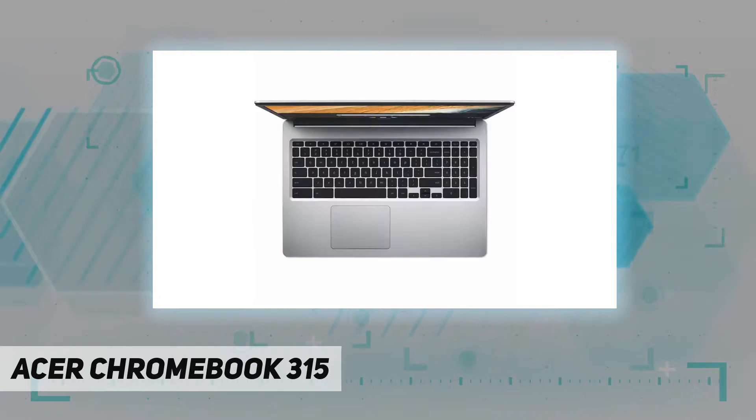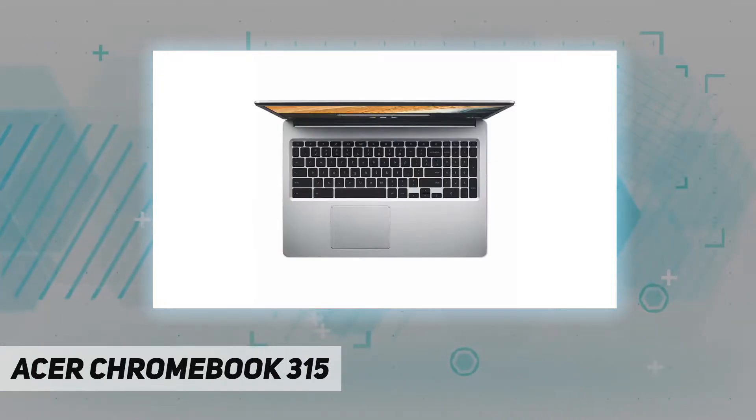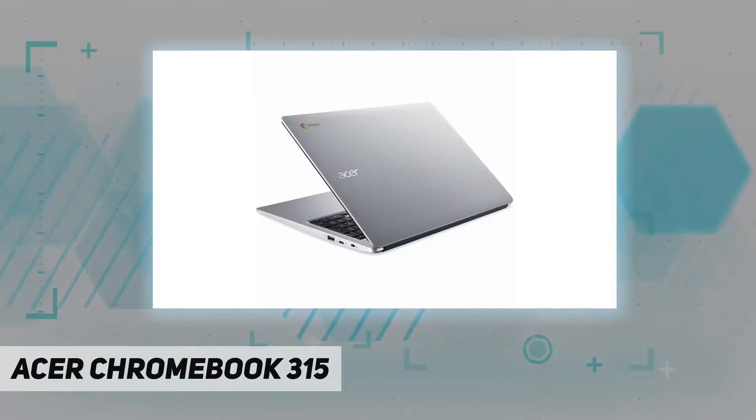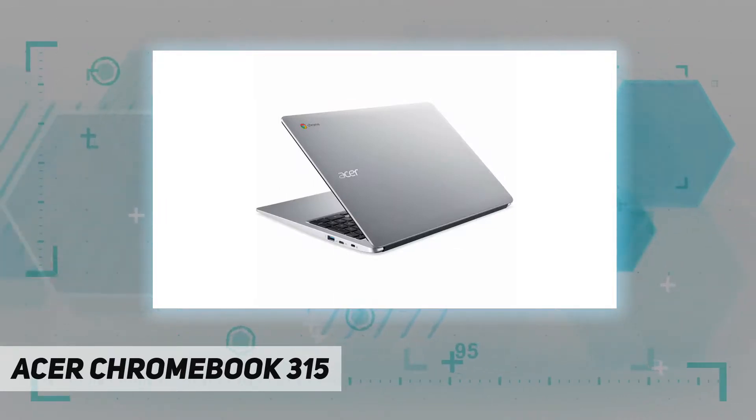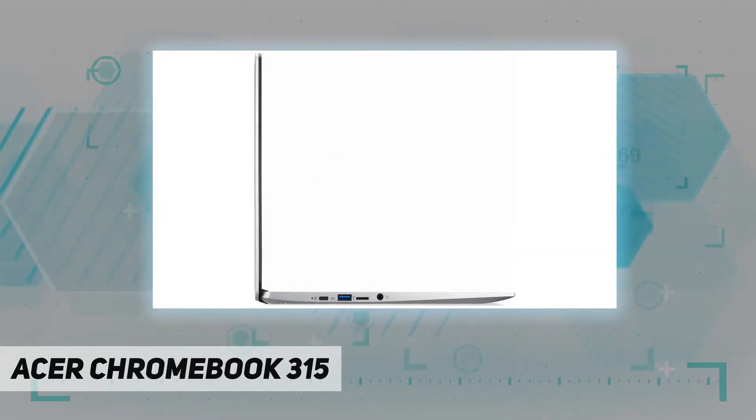CB315-3HC4QE comes with 15.6-inch HD display, Intel Celeron N4000, 4 gigabytes LPDDR4 memory, 64 gigabytes eMMC, Google Chrome, and up to 12.5 hours battery life. Check out the video description for updated price.